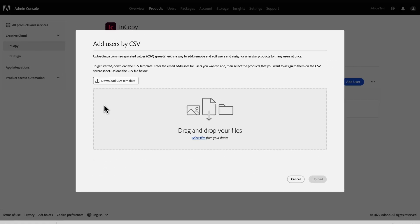You can import up to 25,000 users at a time, 5,000 for optimal performance. Users receive a welcome email when they are assigned a product or administrative role.